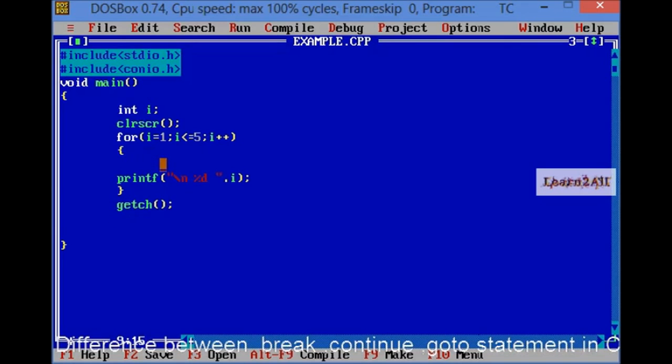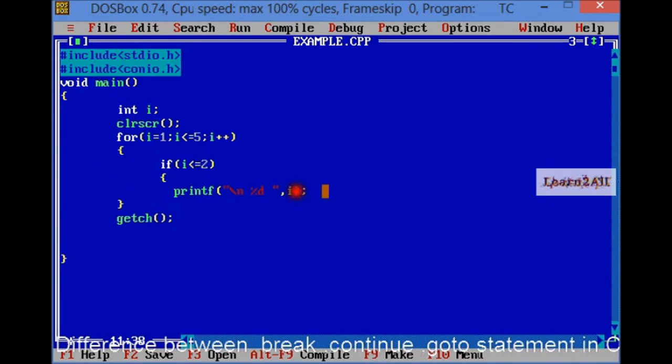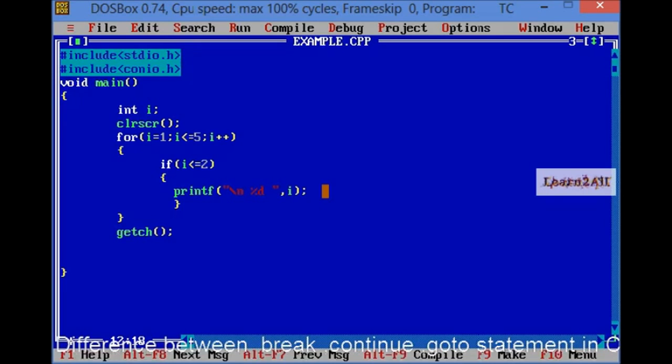I shall use if statement here. If I is less or equal to 2, then printf backslash n percentage d I. This is one condition. Then, let's see what's its output. You can see 1 and 2 is printed here.